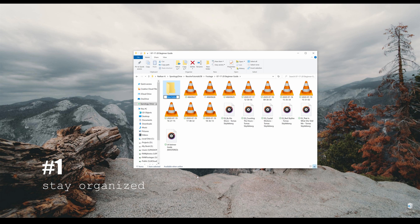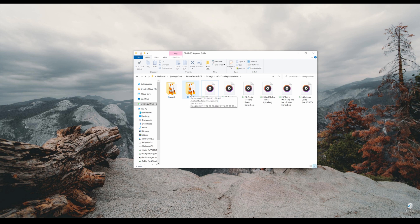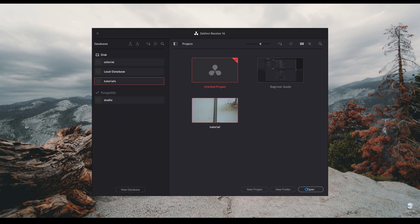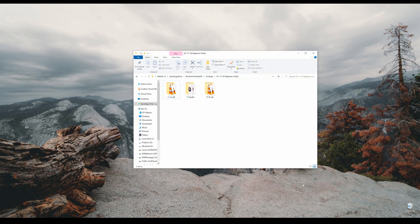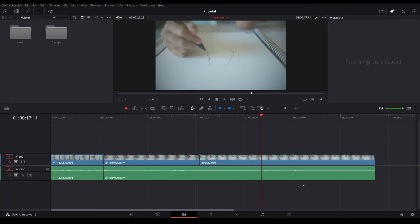Tip number one: right off the bat before you launch the program, you want to keep your files organized. What I usually do is just create the folders within the OS itself - name this one A-roll, put a bunch of clips in B-roll and my audio. You would definitely want to spend a good amount of time just to structure, just to organize all of your folders before you bring them into Resolve.